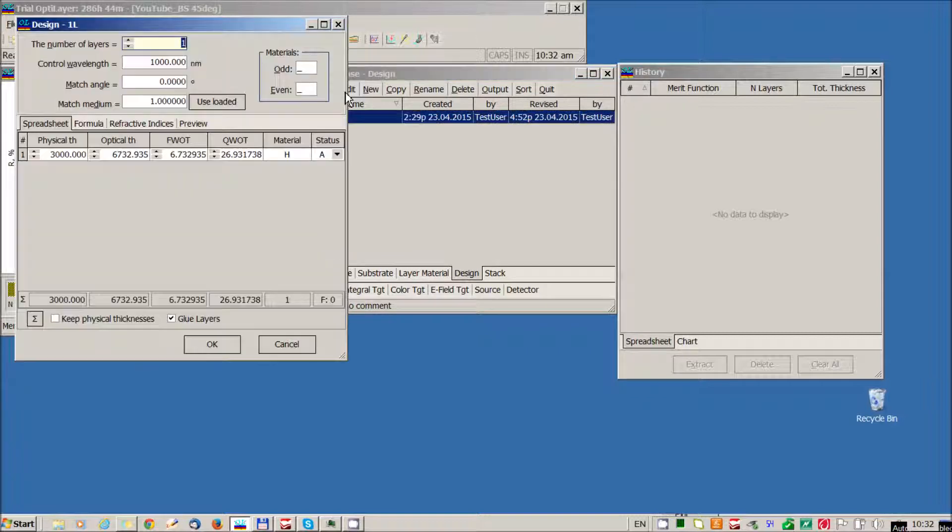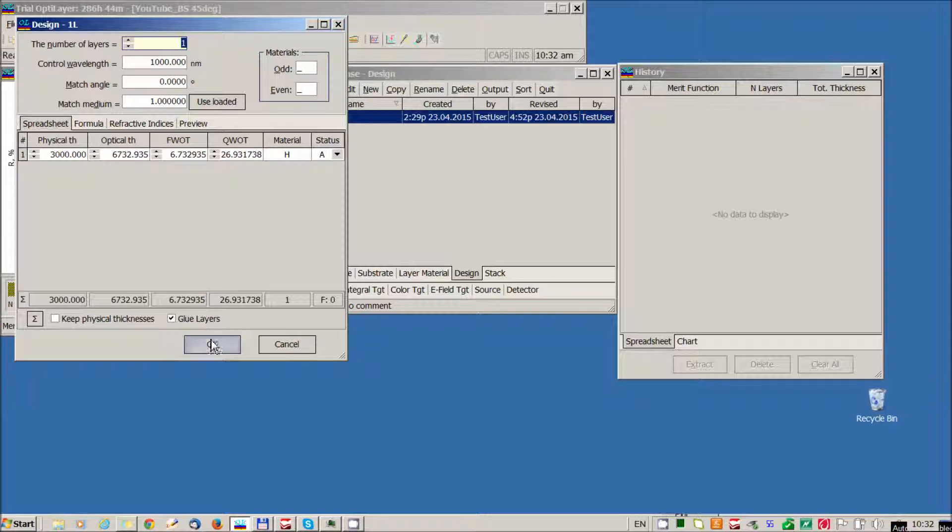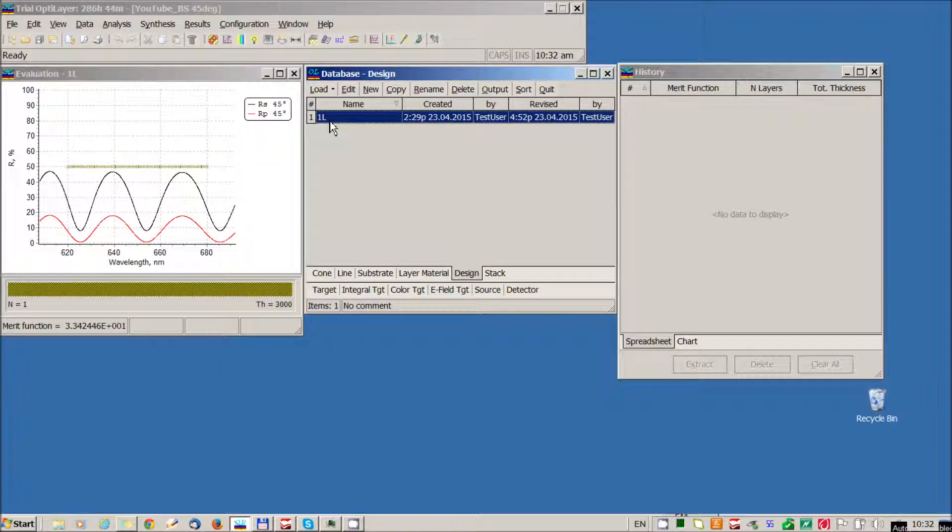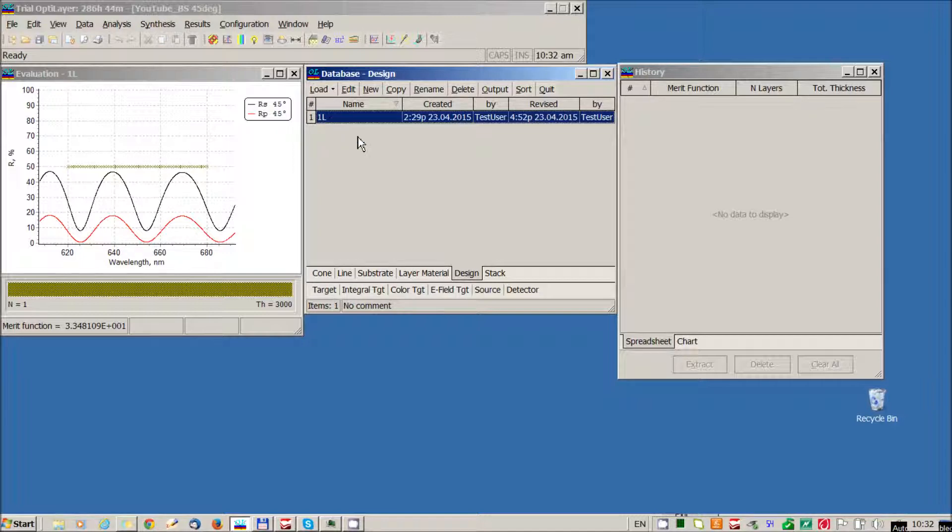And starting design is one layer coating of 3000 nm. We can load this starting design and now we are ready to start our design process.